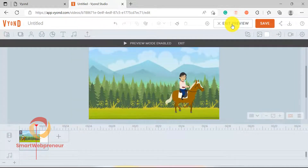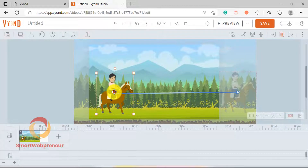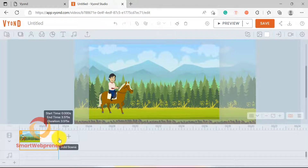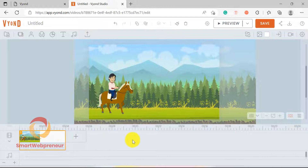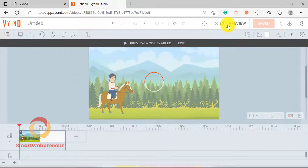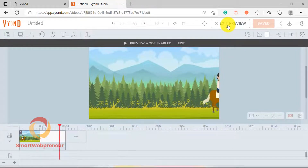Now, if I preview the video, you can see that the horse is moving from left to right, but the speed seems to be a bit fast. So I am going to adjust that by clicking on the slide in the timeline and making the scene itself a bit longer. By doing this, we are actually changing the duration of the scene. Now, if I preview, you can see that our horse is moving a bit slowly, which looks more real.